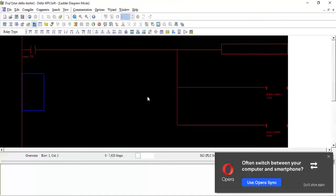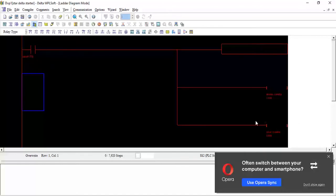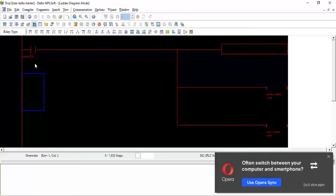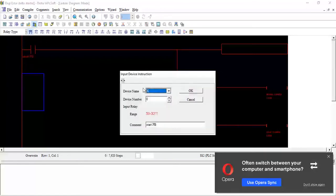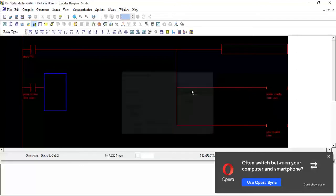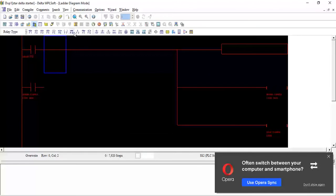Now when I start this push button, the main contactor and star contactor will start. If I release the start push button, it will stop the pump. So I will also put one latching contact here. I will take NO contact, this time Y0, the main contactor contact. I will place it in parallel. This is the auxiliary contact for latching only.